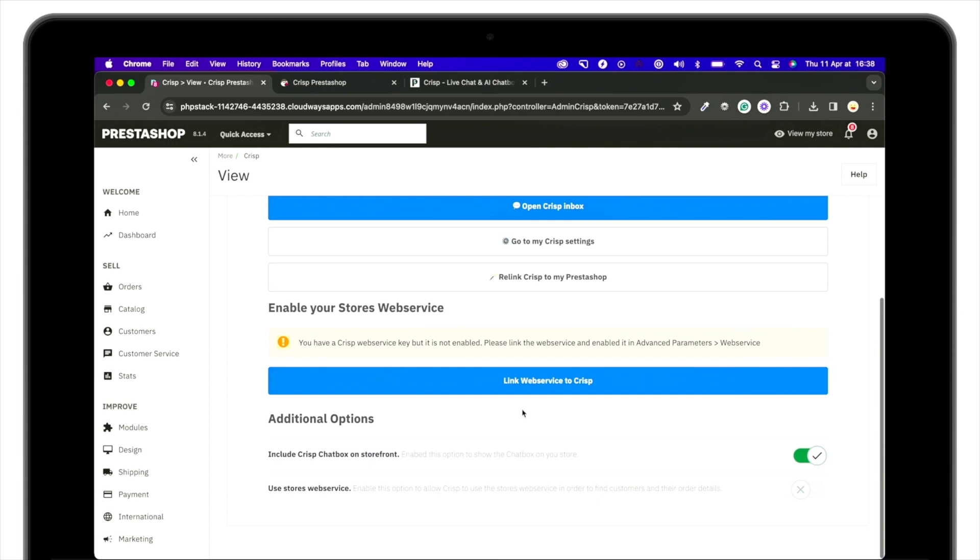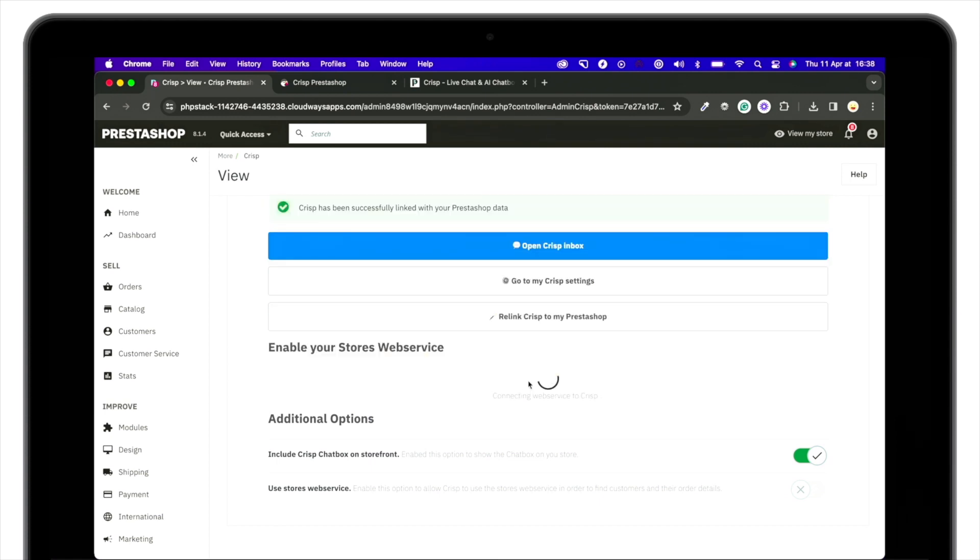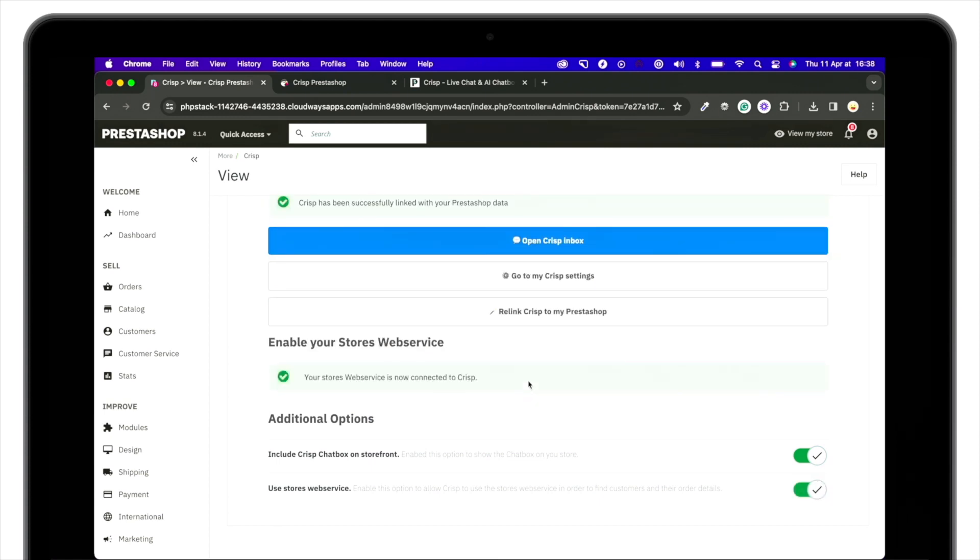Now you have to link the web services so that the data synchronization can happen. Simply hit the button and boom, chat is live.